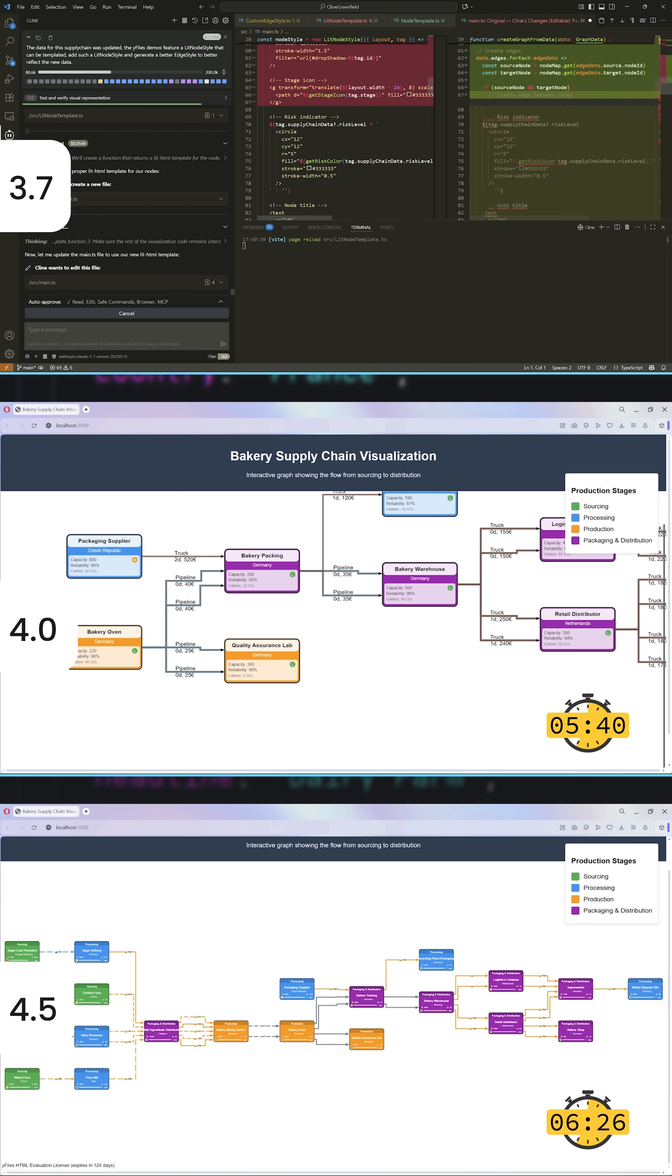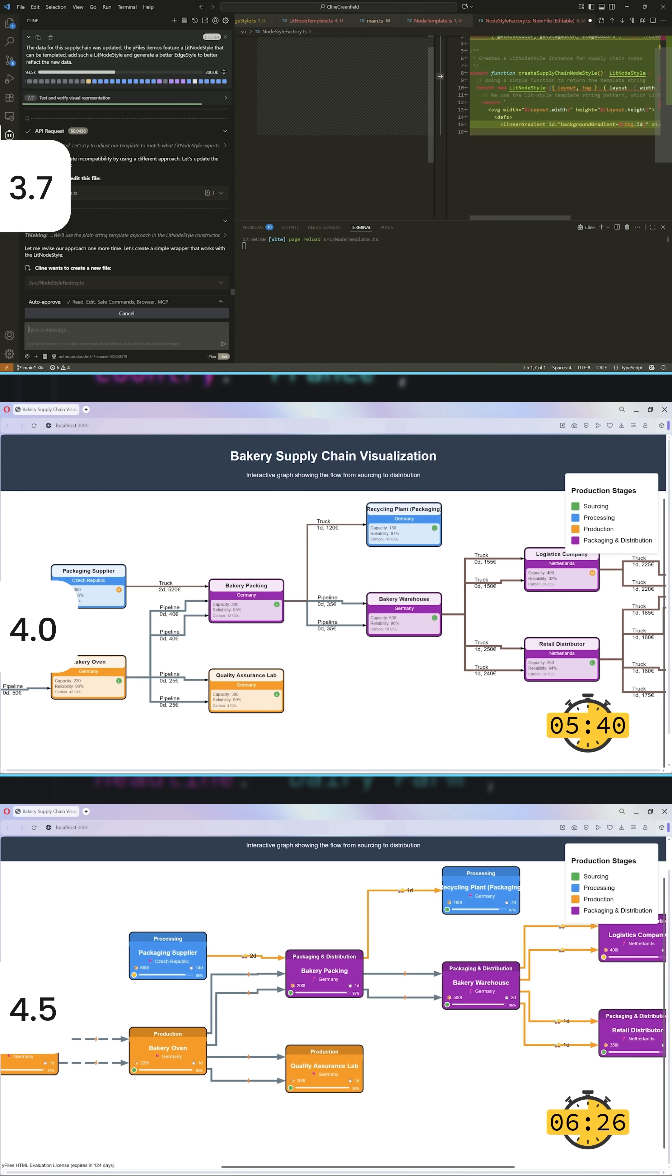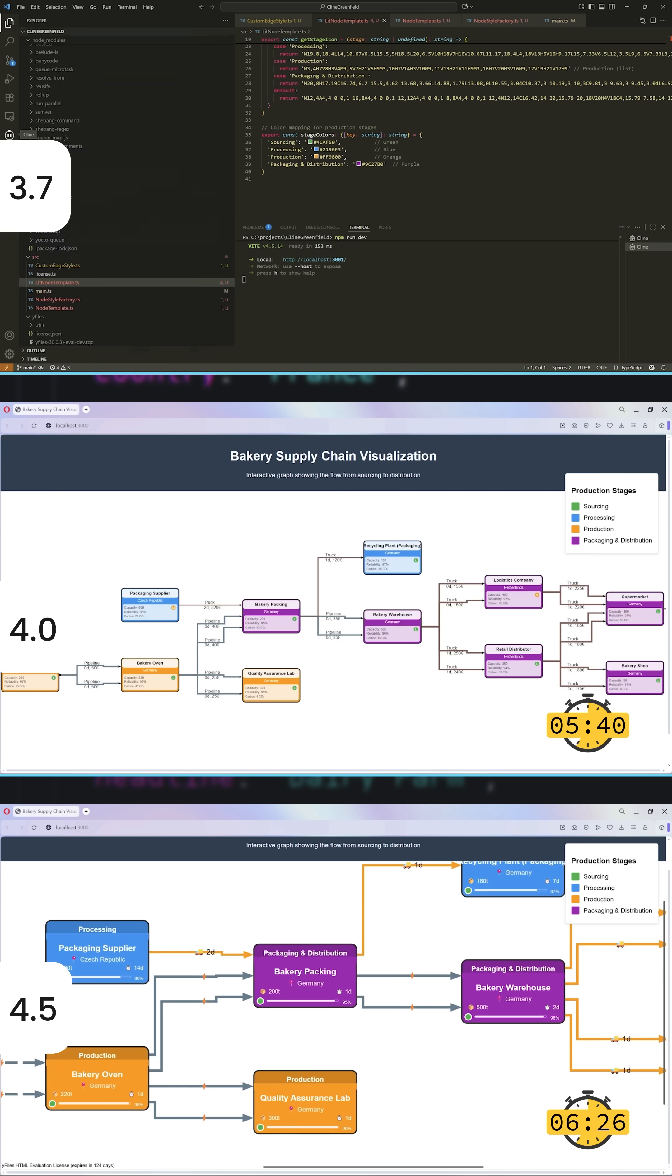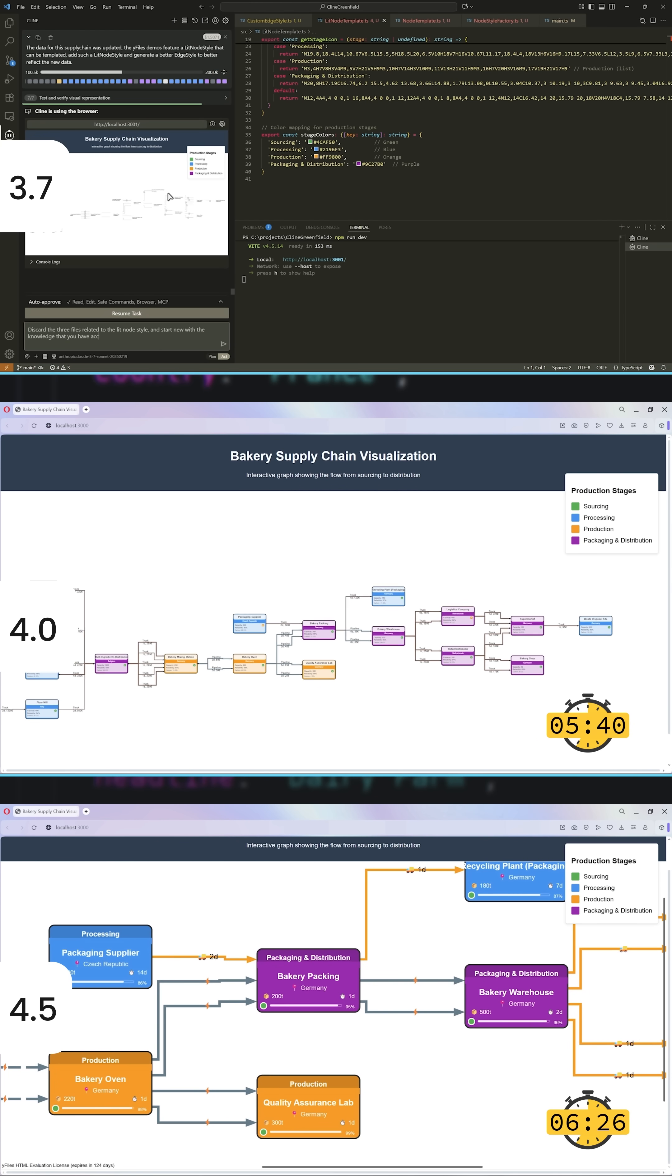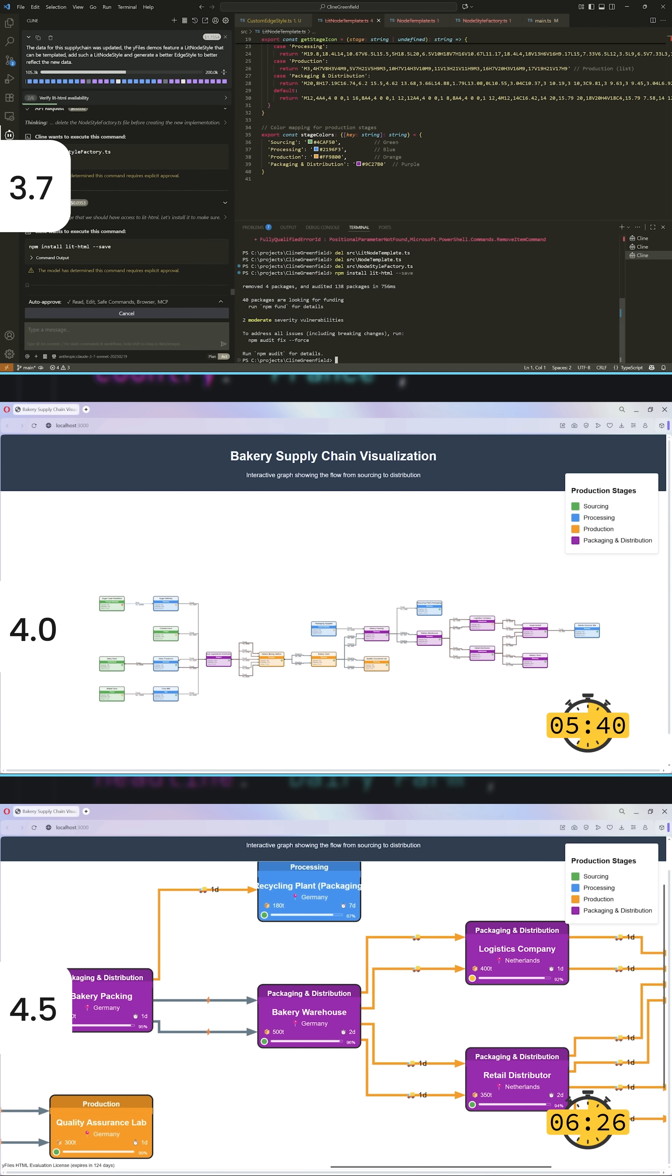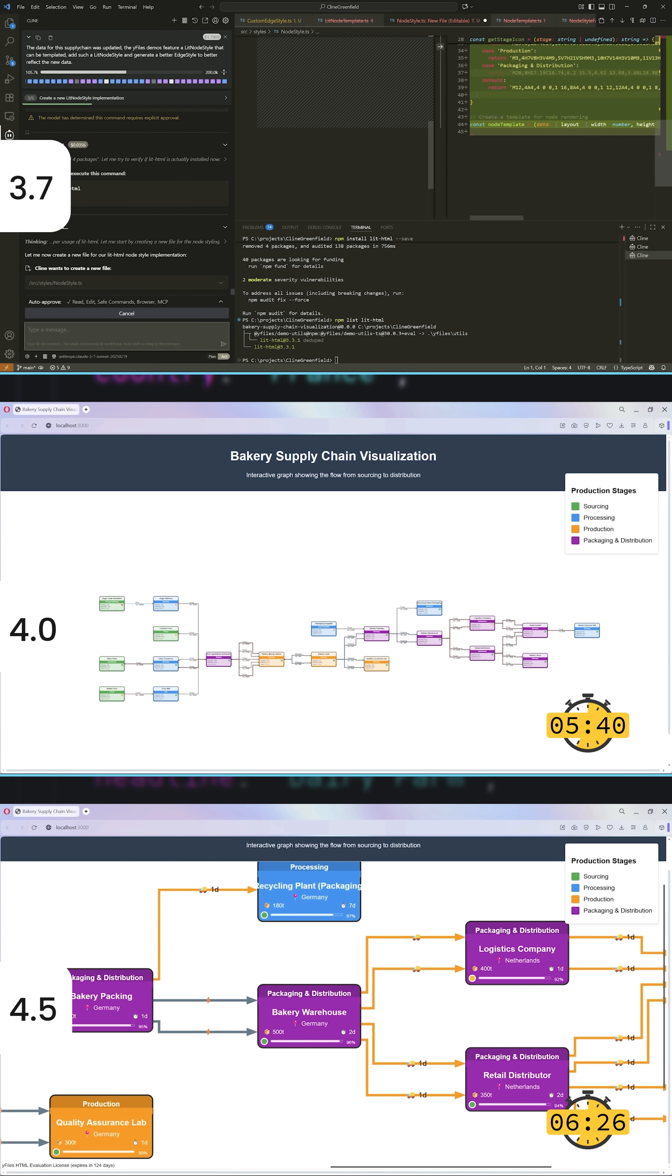And Claude 4.5, confident, clean, and reliable, with only a tiny cosmetic detail left to fix.